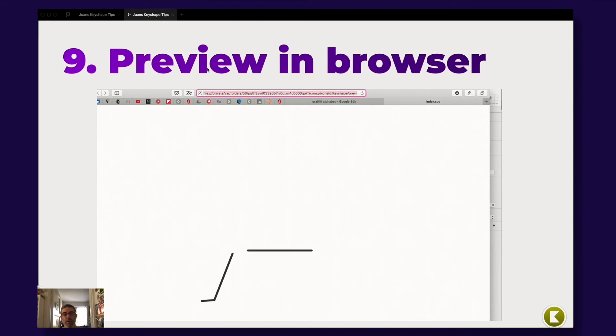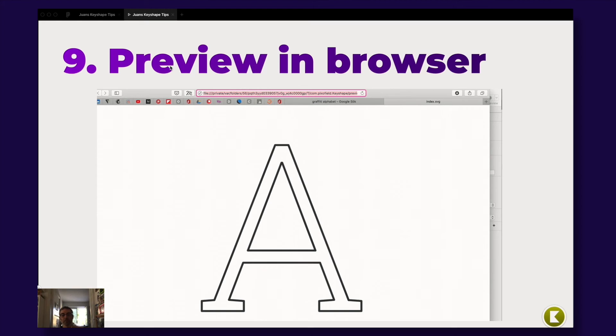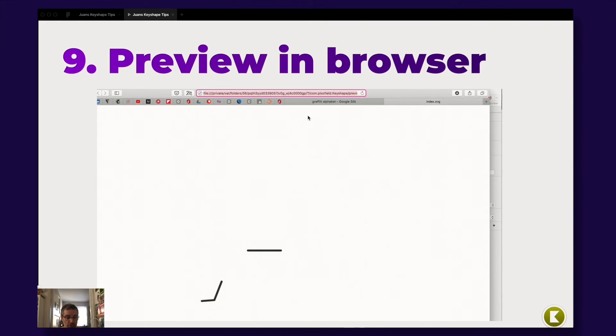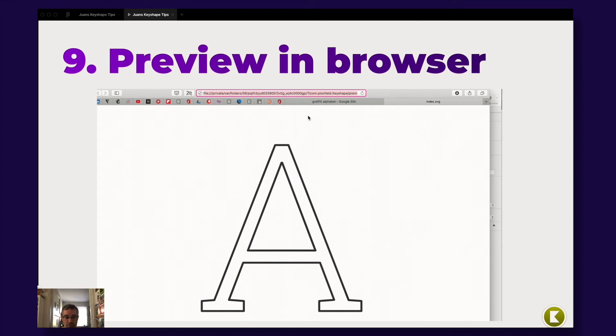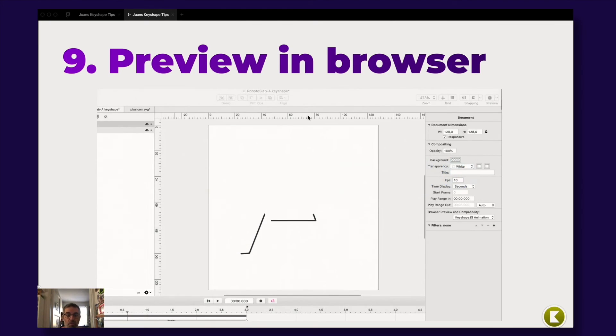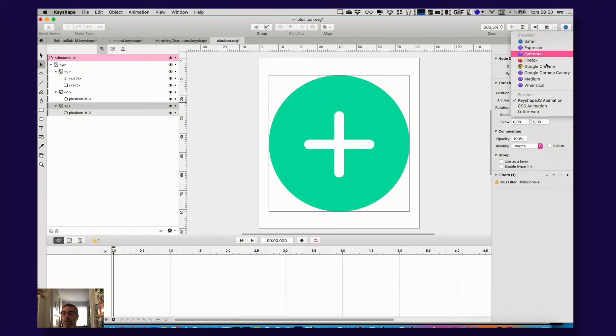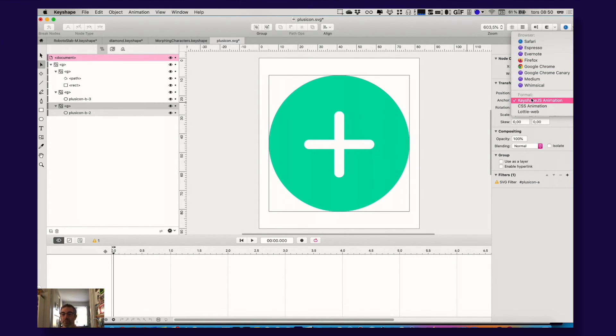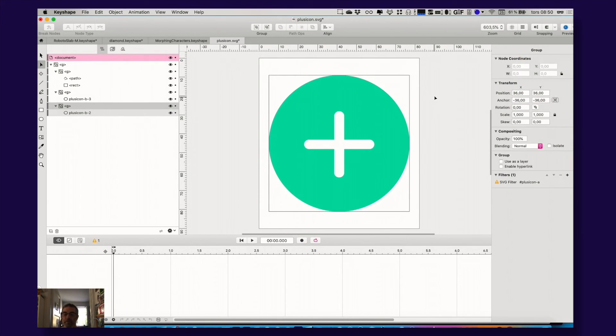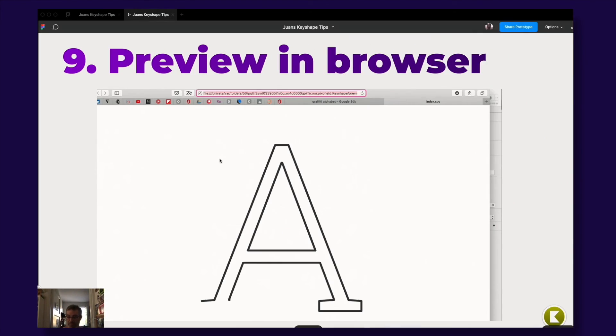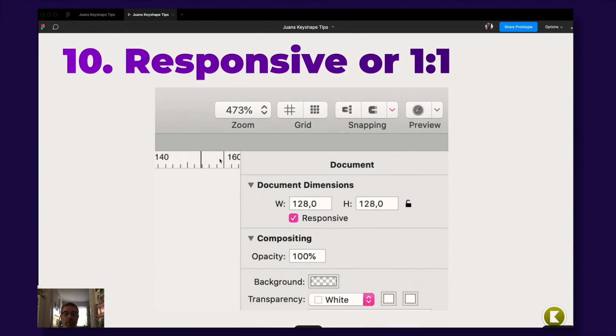Also another tip, you can preview things in your browser by pressing the little icon over there. And of course you can choose which browser, whichever browser you prefer. You go here and you have your browsers there. You can also preview the file format and see how it looks and behaves.